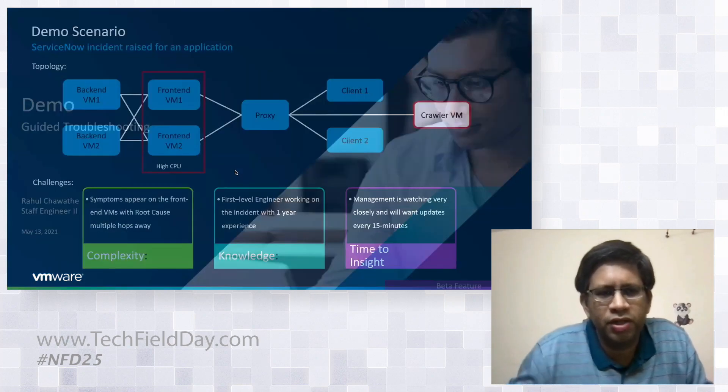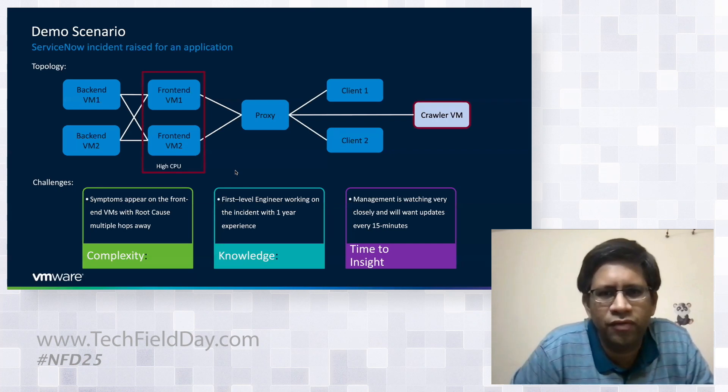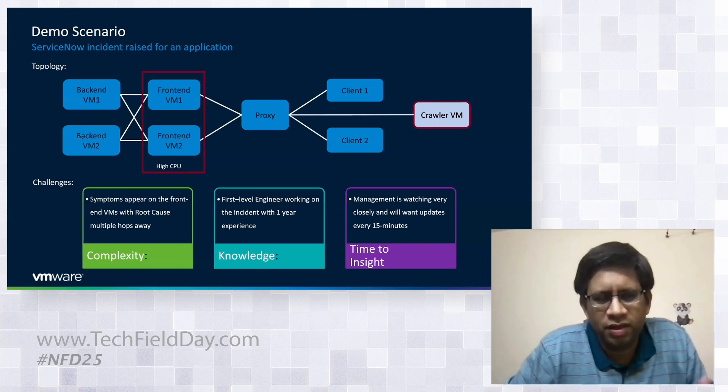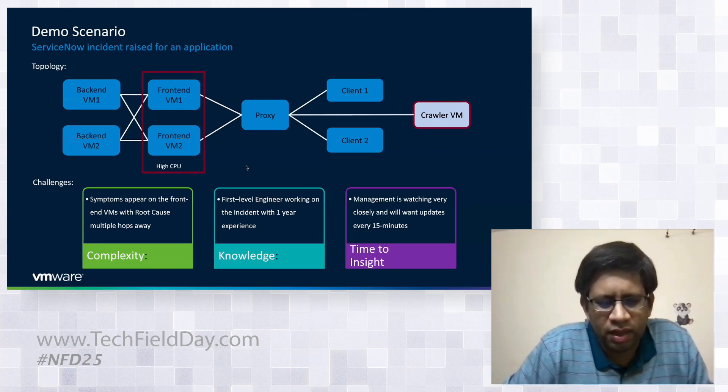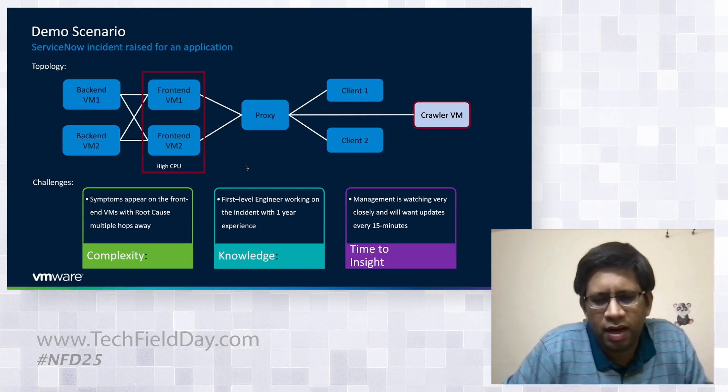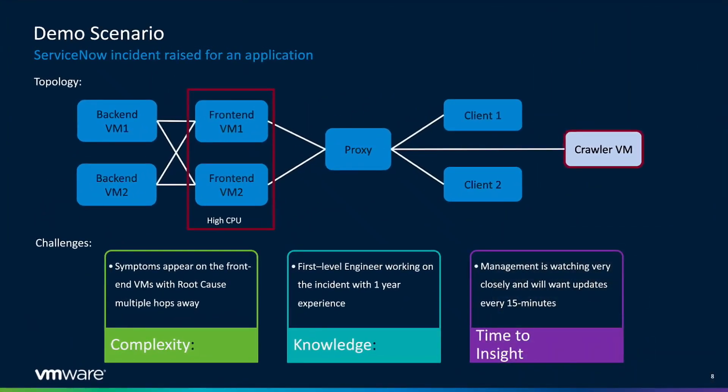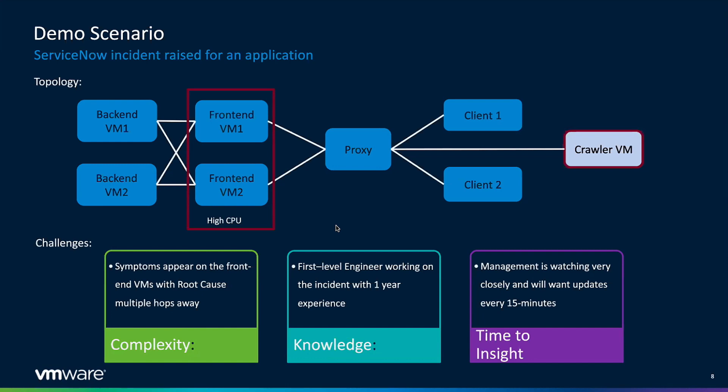Here is a bit of introduction about what the scenario is in the first demo. This is an actual case that was lodged at a customer. We have anonymized the data and ingested that data into a demo setup that we have. We have an application with a typical back end which is the database, the front end, there is a proxy, and there are a bunch of clients accessing this application. This is similar to a wiki application, a wiki server. The incident that was lodged was to investigate why suddenly for the last few hours many clients are facing a lot of slowness in accessing this wiki application.